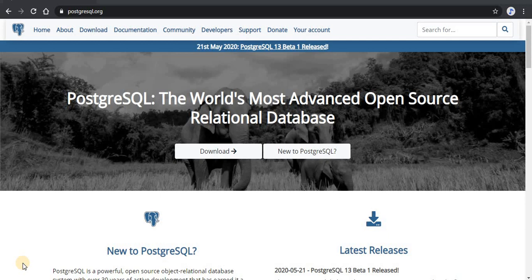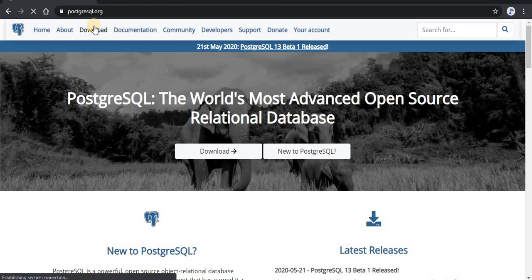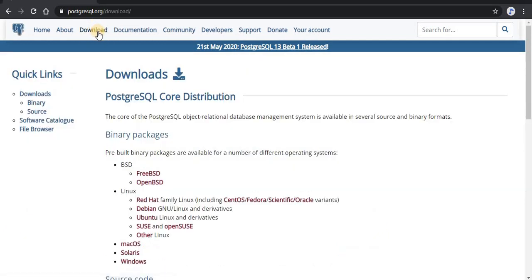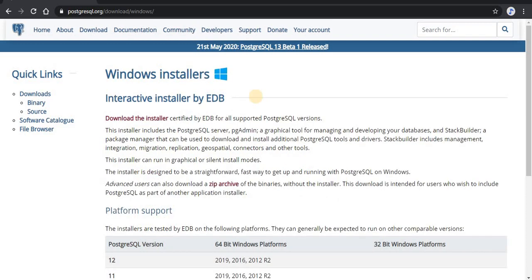Let us go to the website www.postgresql.org. Here you will find a download button — click on it. You can see there are several packages for different operating systems. I'll be selecting the Windows option here. Other operating system users should download their respective setups. After clicking the Windows installer, I have reached this page.